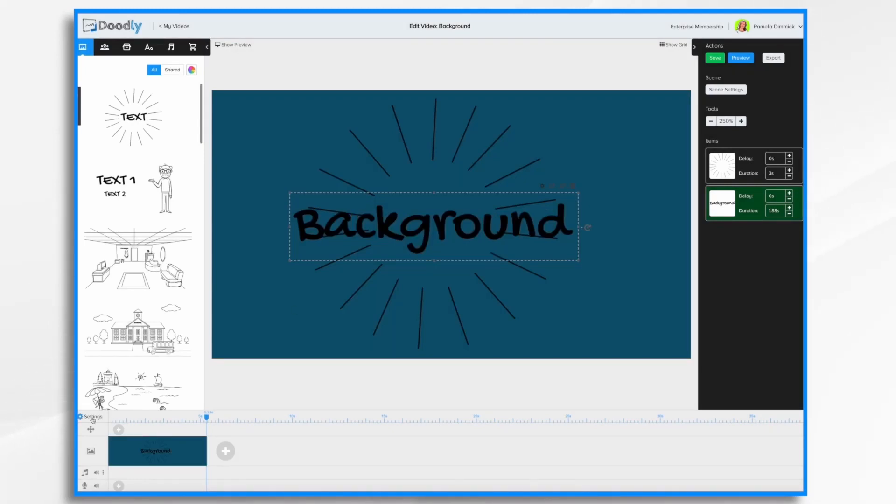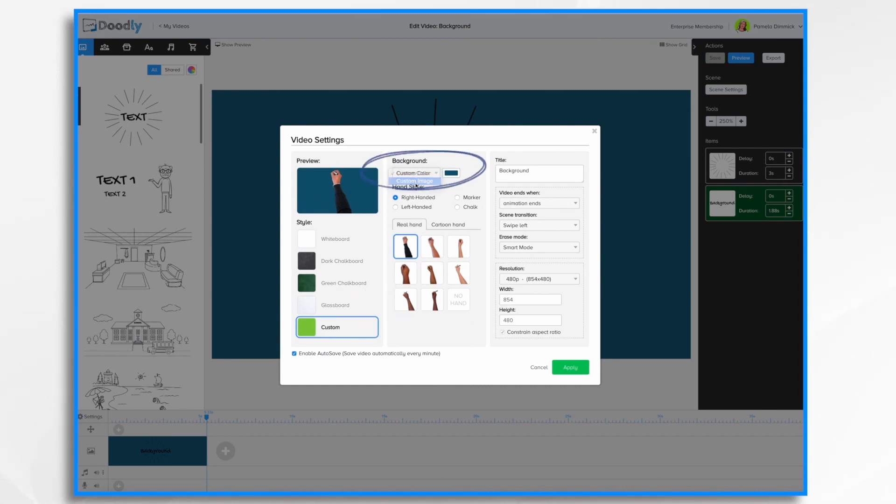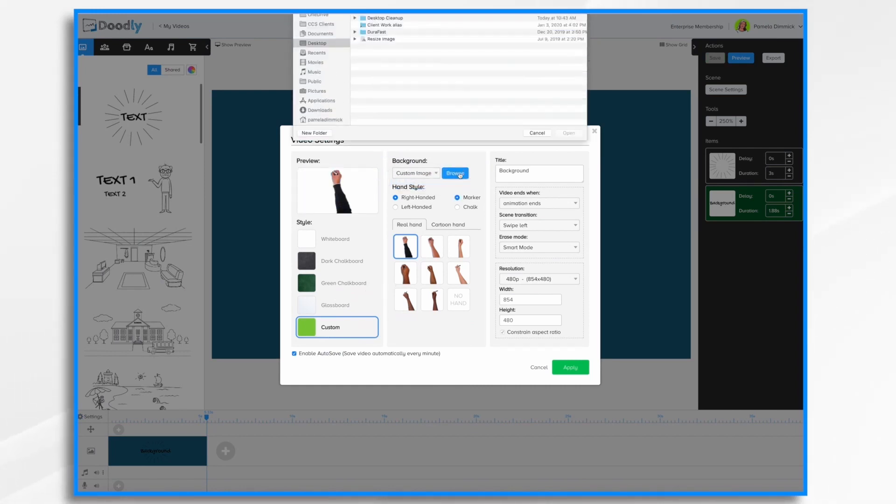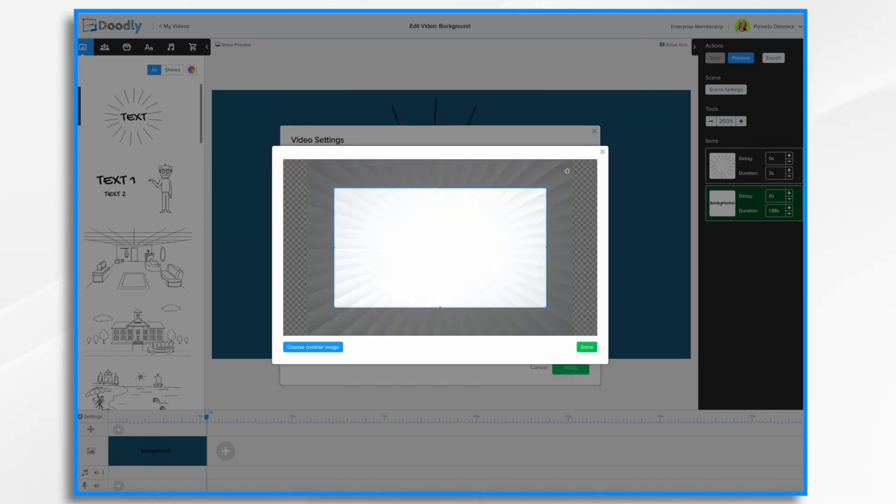Once again, if we want to do the image background, go to settings, custom, and instead of custom color, pick custom image. Now browse your computer for a background image that you'd like to use.